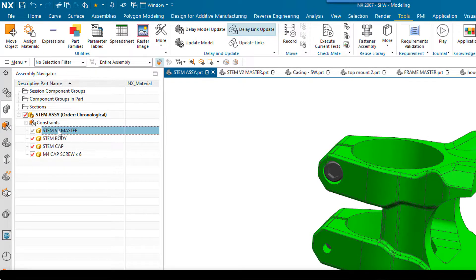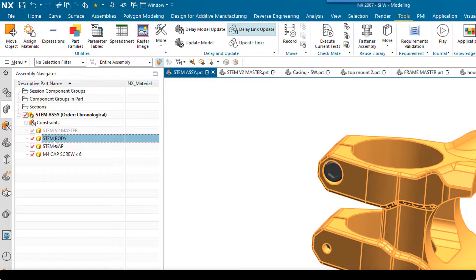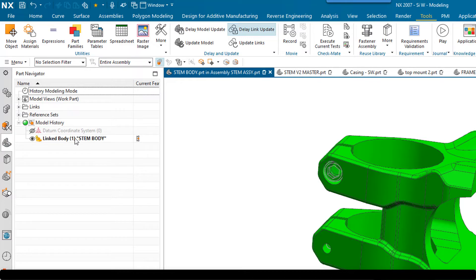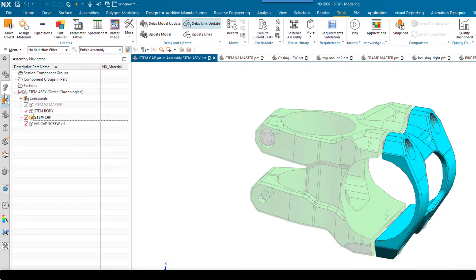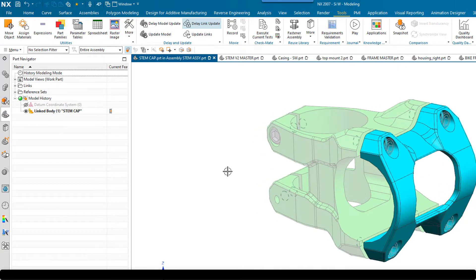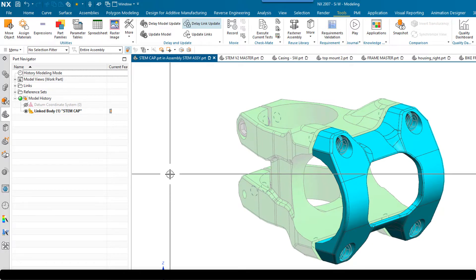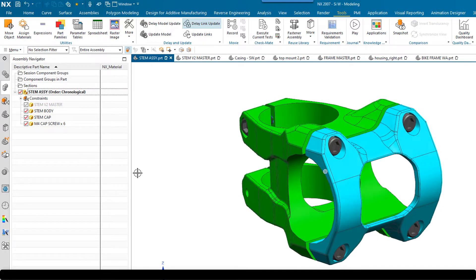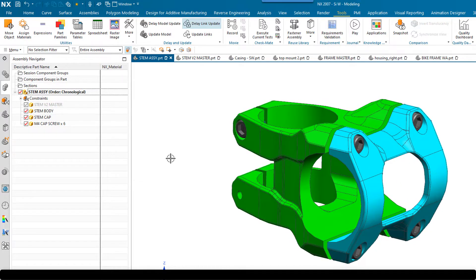I've also got another part which I've currently got hidden, called stem v2 master — this is where all the design work was done. If I take a look at the individual files and make the stem body the work part, it's just a linked body. And if I take a look at the stem cap, you'll see that that is also just a linked body — really simple components. If this was going to be used in a large assembly, it would make them very fast to load with very little computational overhead.